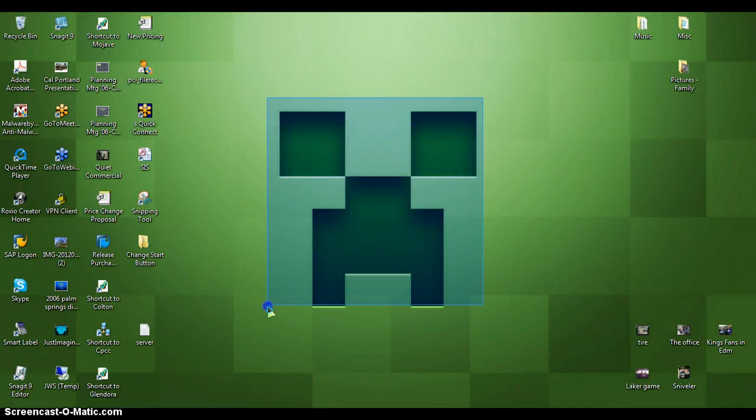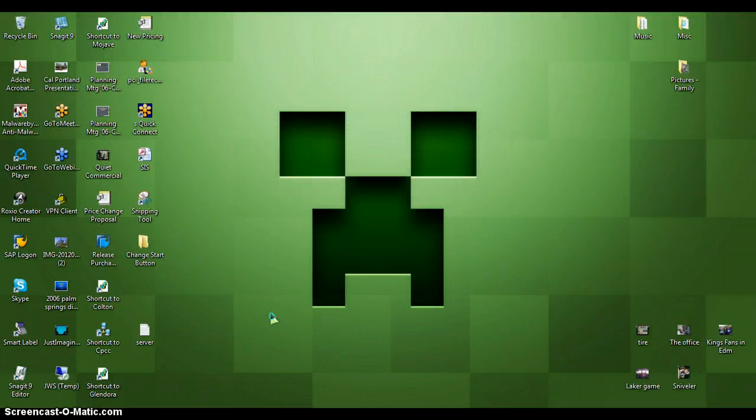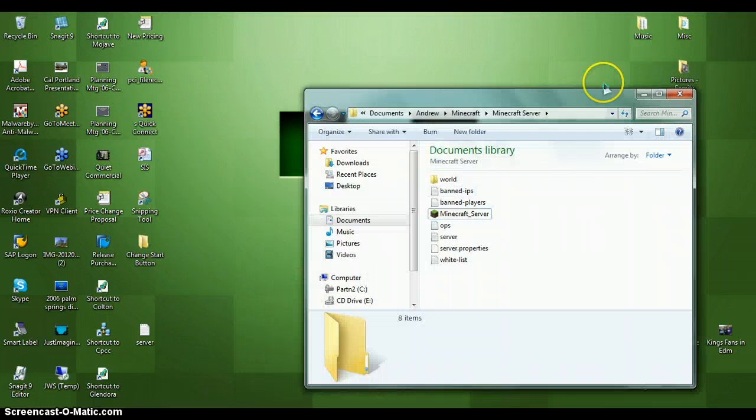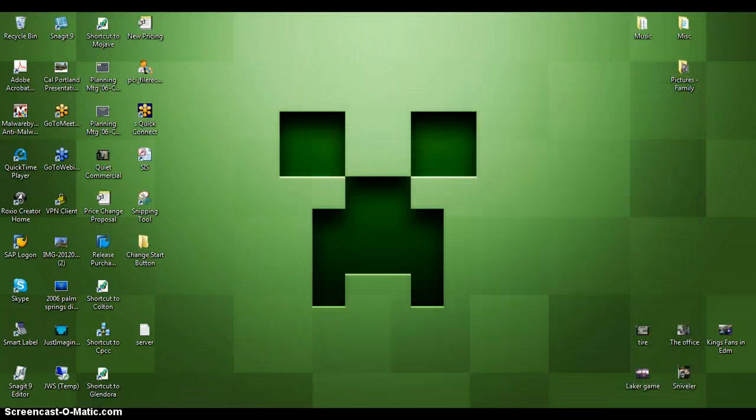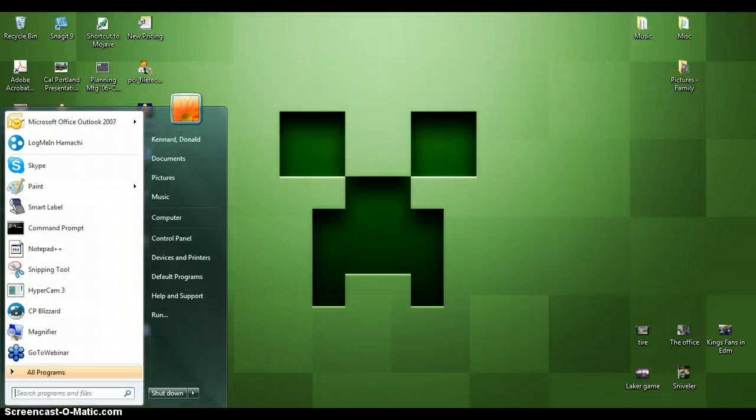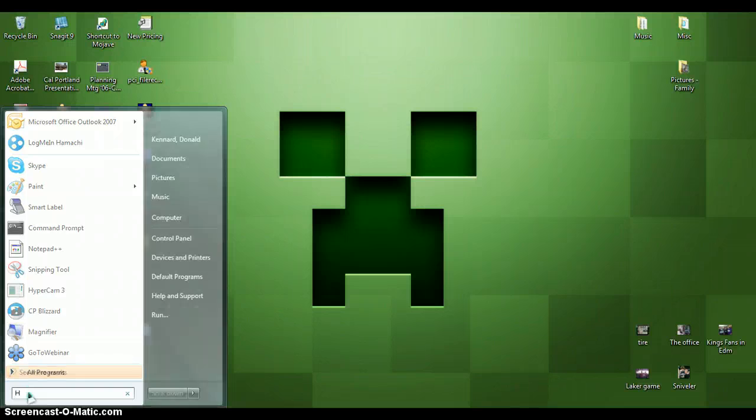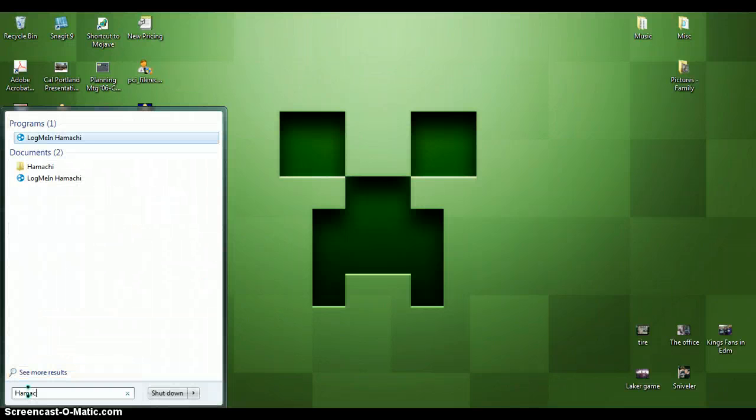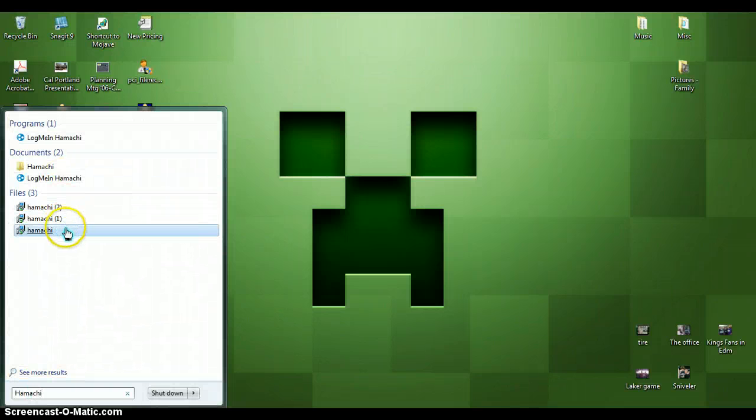So I will get up a normal server without Hamachi sooner or later. So when you get Hamachi, it's going to be a Hamachi setup.